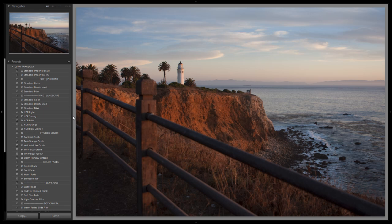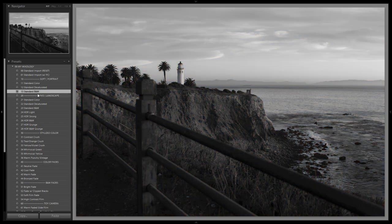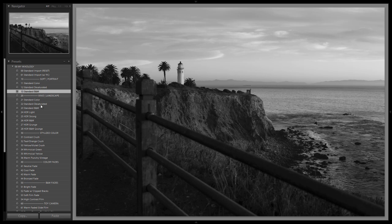Let's first show you the difference between the standard black and white Vivid versus the soft portrait, which is designed for more portrait work. If we select the soft portrait versus the Vivid, you're going to see a big difference in tonal detail as well as contrast.